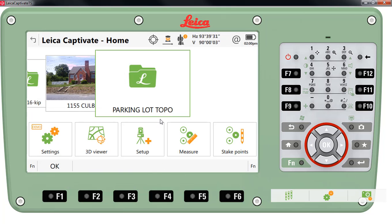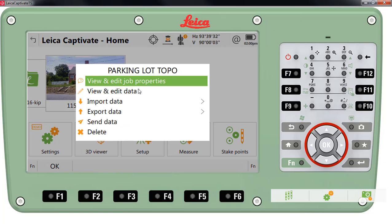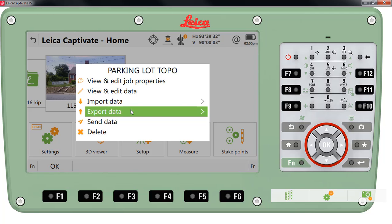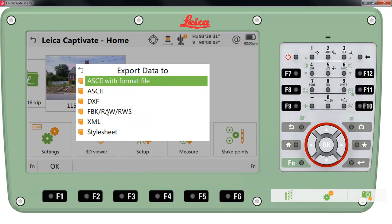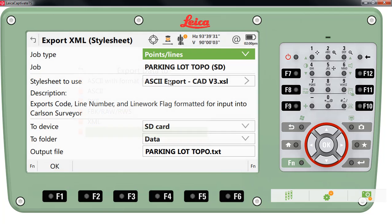Now we're ready to export our data. We'll go into our export directory and we'll select style sheet and we'll make sure that we have the correct job and the correct style sheet to use for the export.